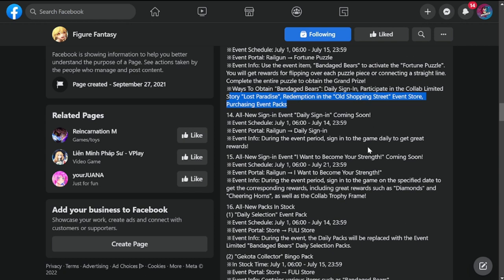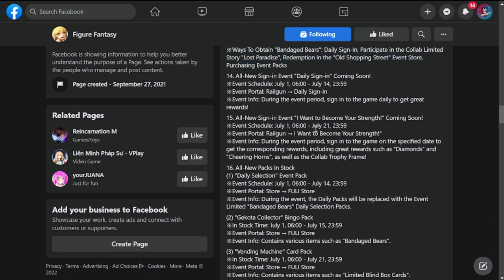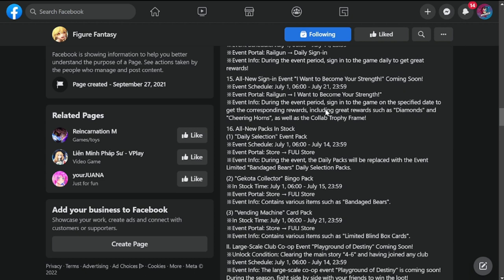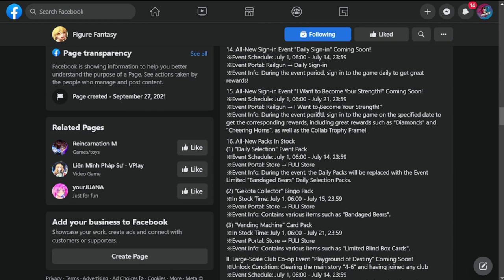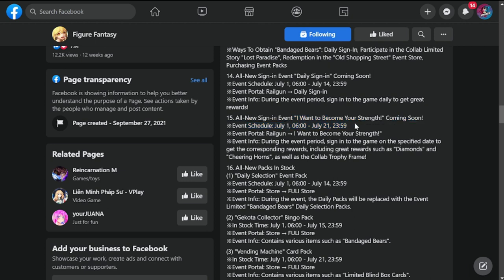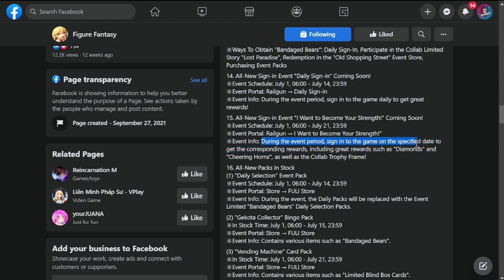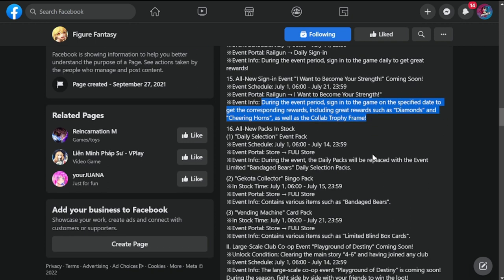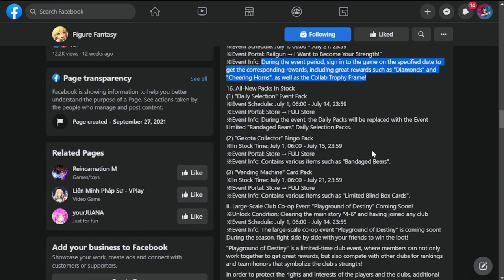All new sign-in event: daily sign-in from July 1st to 14th. Another sign-in event: I Want to Become Your Strength, coming soon. This is also from July 1st to 21st. Event info: during the event, sign in to the game on the specified date to get corresponding rewards including great rewards such as diamonds and cheering horns, as well as collab trophy frame.